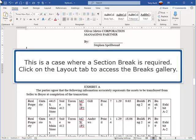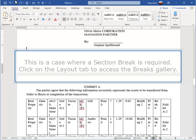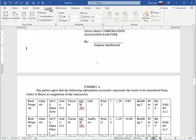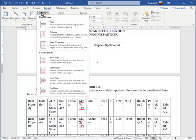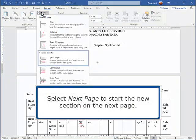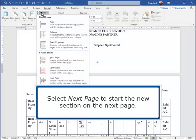Click on the Layout tab to access the breaks gallery. Select Next Page to start the new section on the next page.